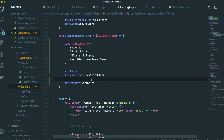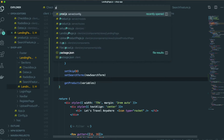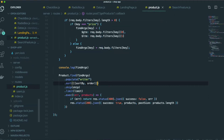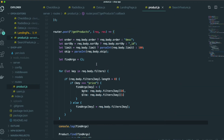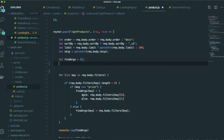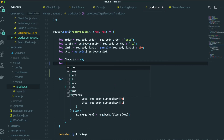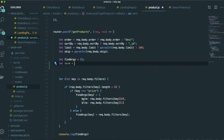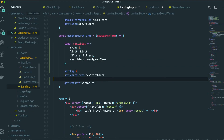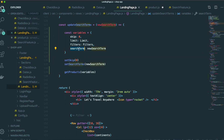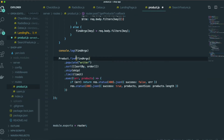Now we need to go to the API — the product route. We need to change this part with the search term. First we will get the term from request body, specifically request body search term, because it comes from the request body search term.